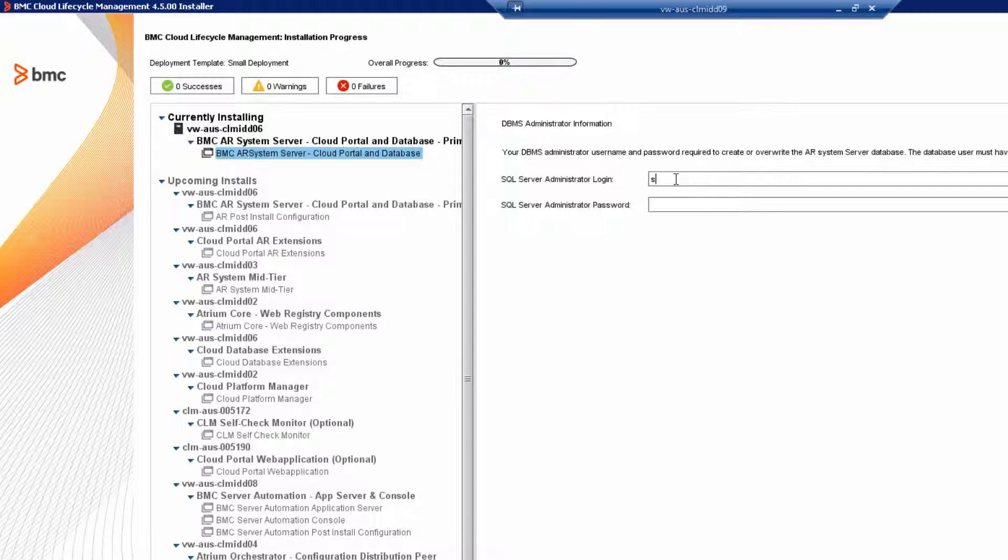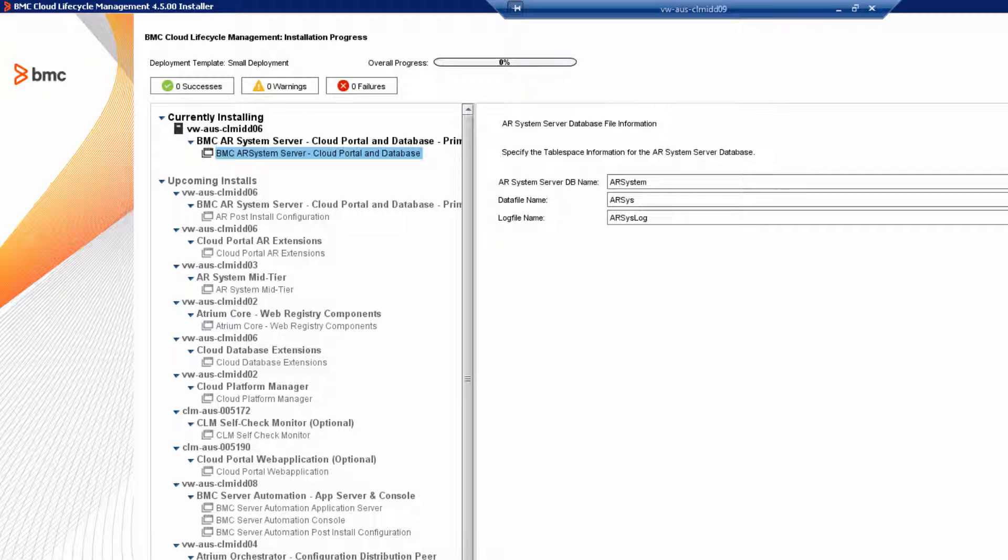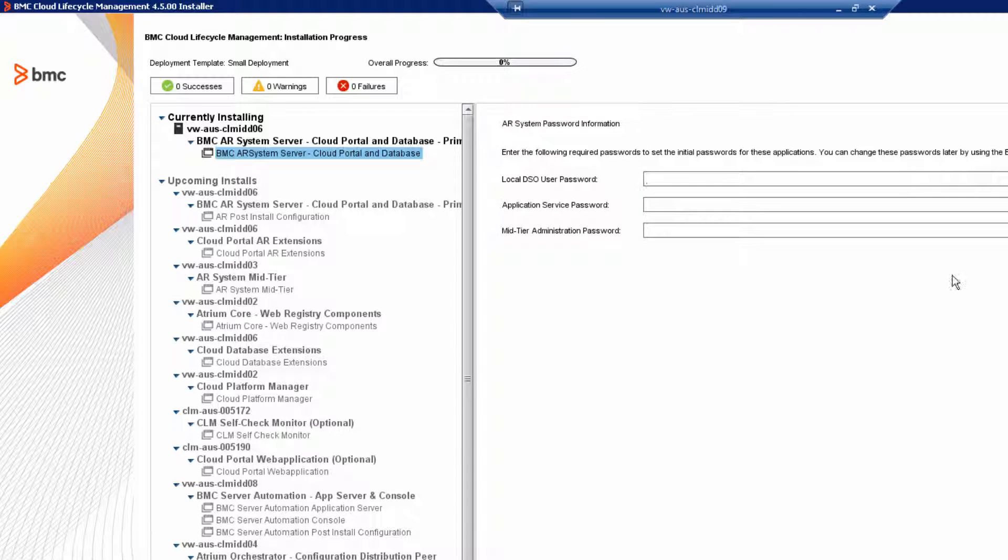For the SQL Server database, enter the administrator login and the password. Your DBA should have given you this information. Review the database file information. Now, enter passwords for DSO, the app server, and the mid-tier.